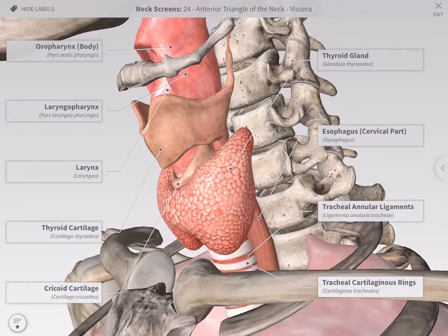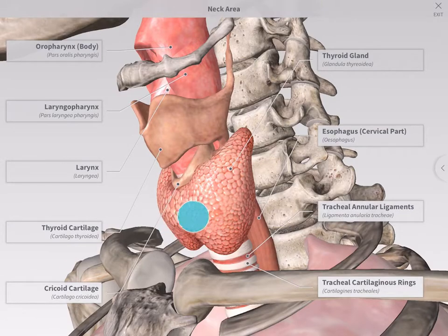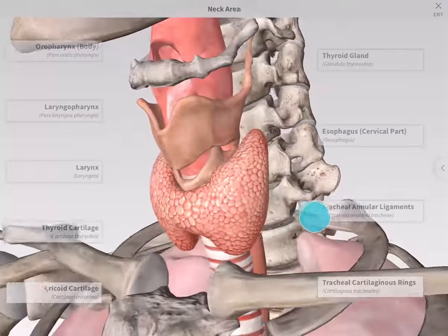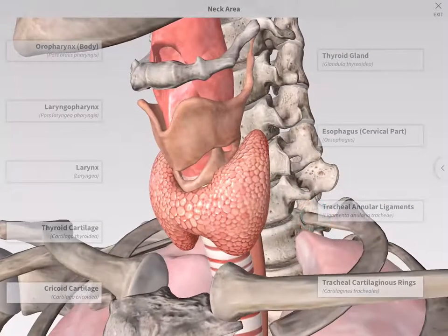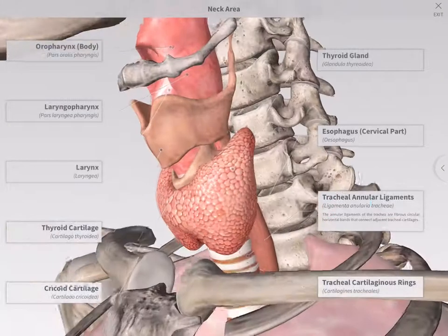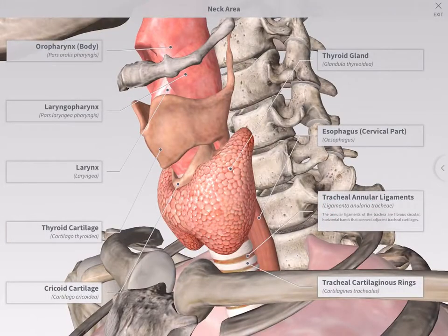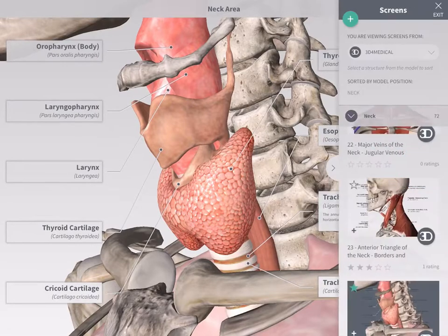The model remains interactive in each screen. Rotate to explore the structures displayed. Tap on a label to read more and to restore the model to its saved position. Panning outside the area of the screen will resort the screen's list.